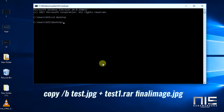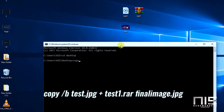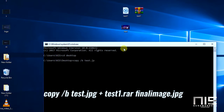Now, if you want to type in the command, type in: copy /b test.jpg and image.jpg, space, plus, space, test1.rar, then type in image.